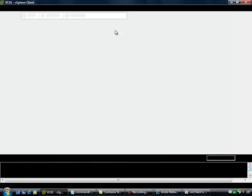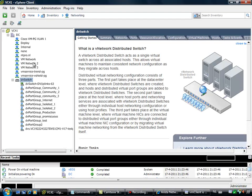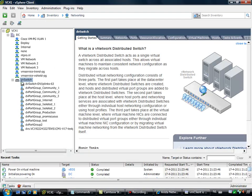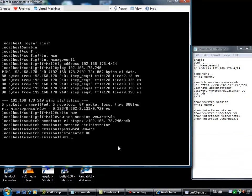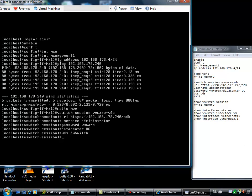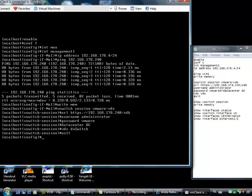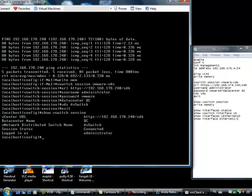When I'm going back to my configuration, I have to put in dvSwitch. Then I can access the configuration mode and show the vSwitch session. The session is connected, so I'm successfully connected to the vCenter server.